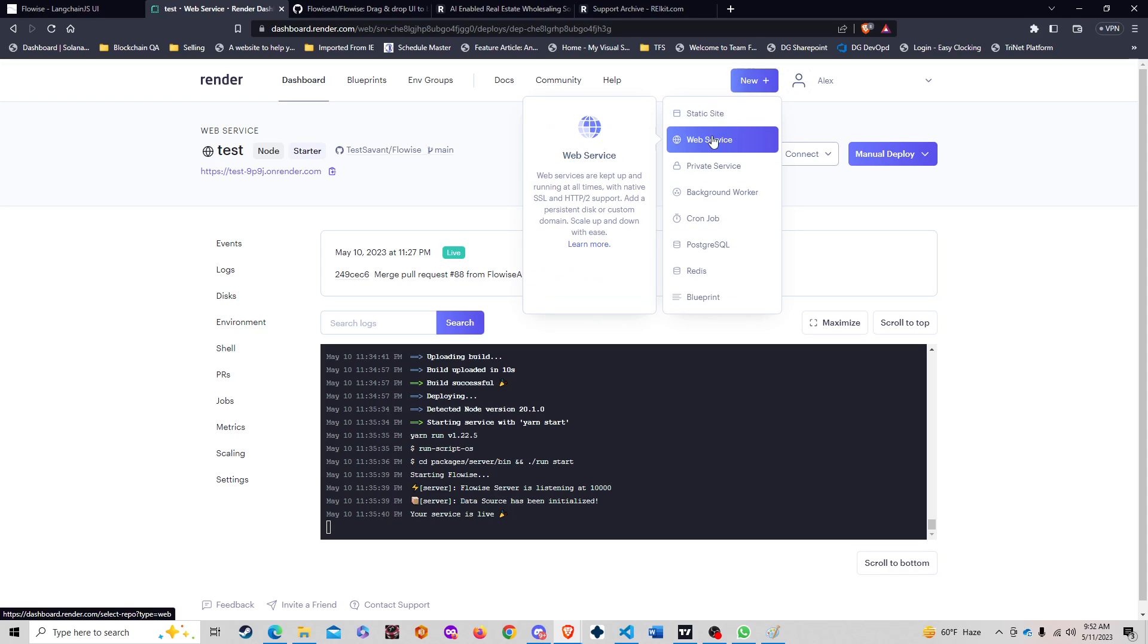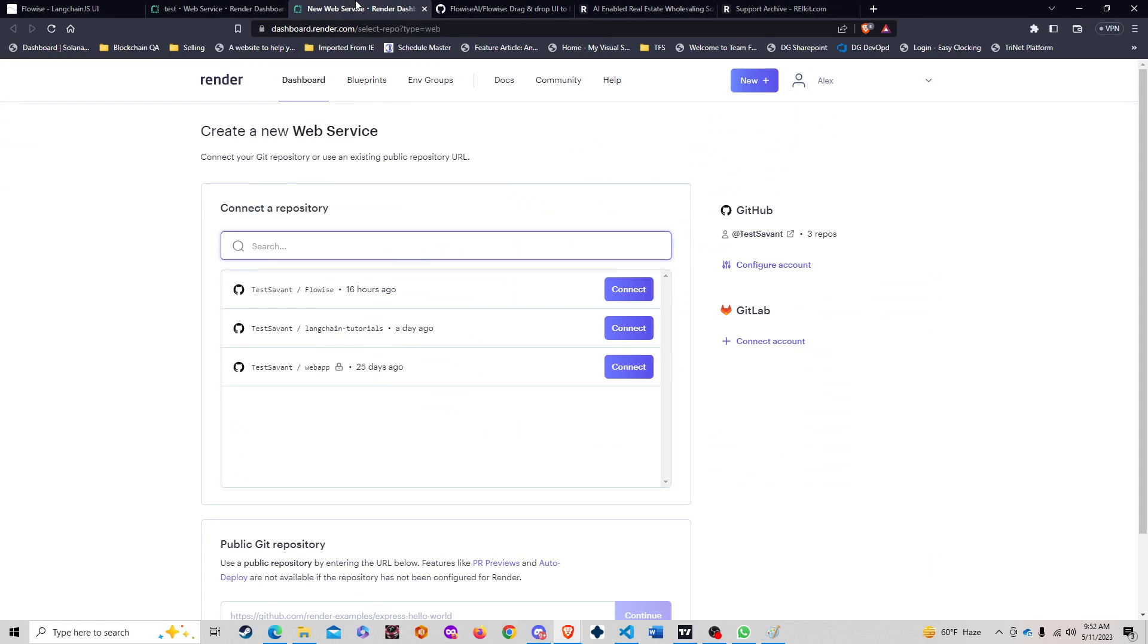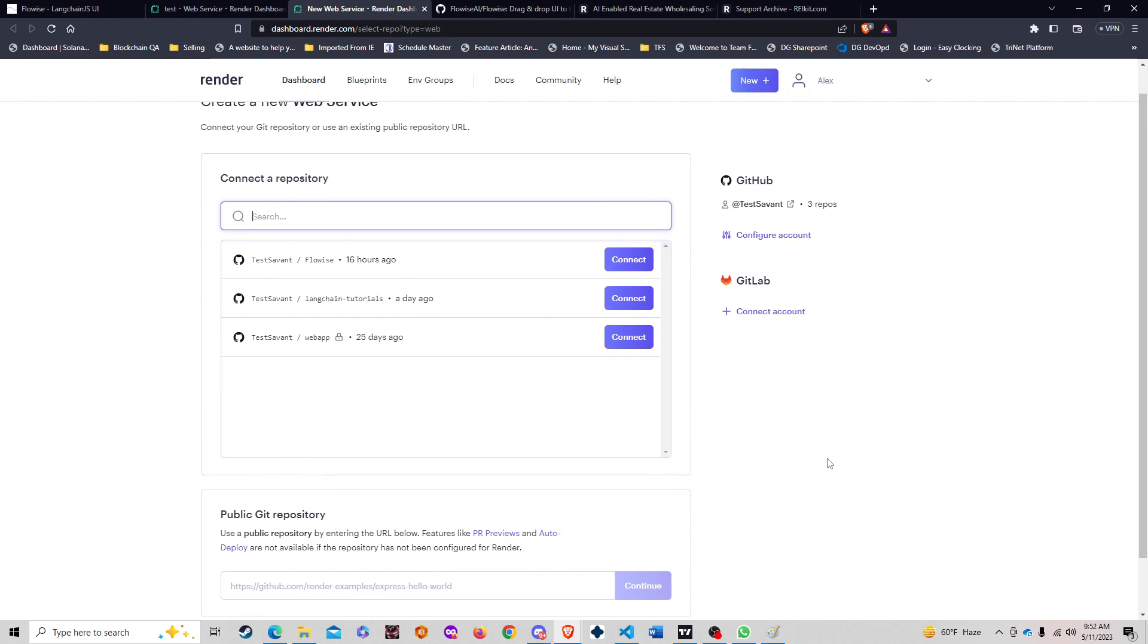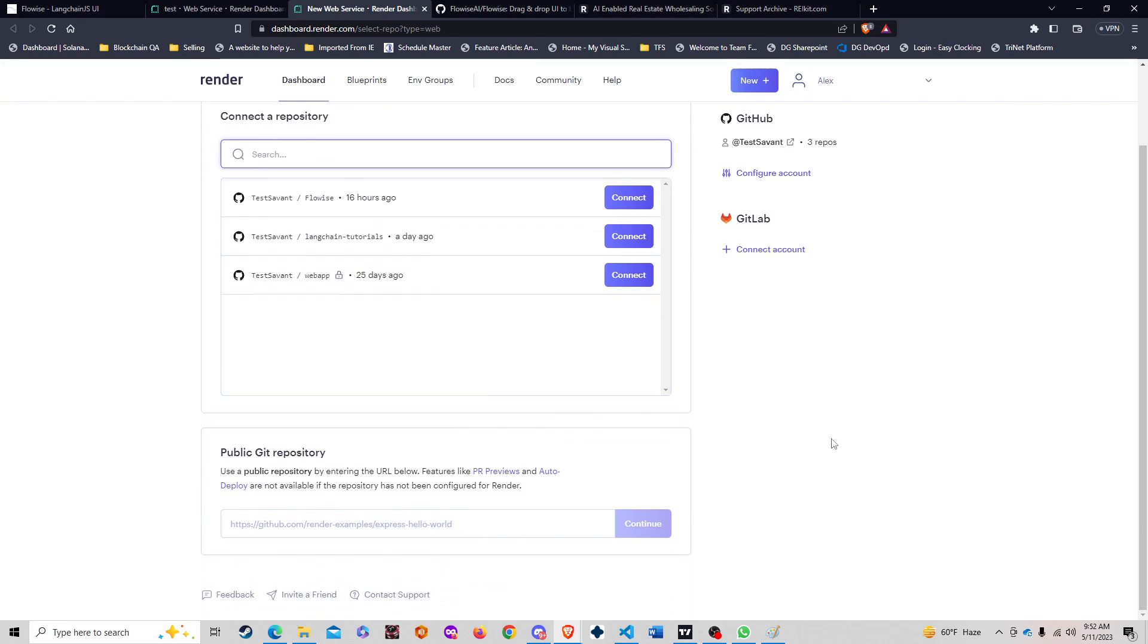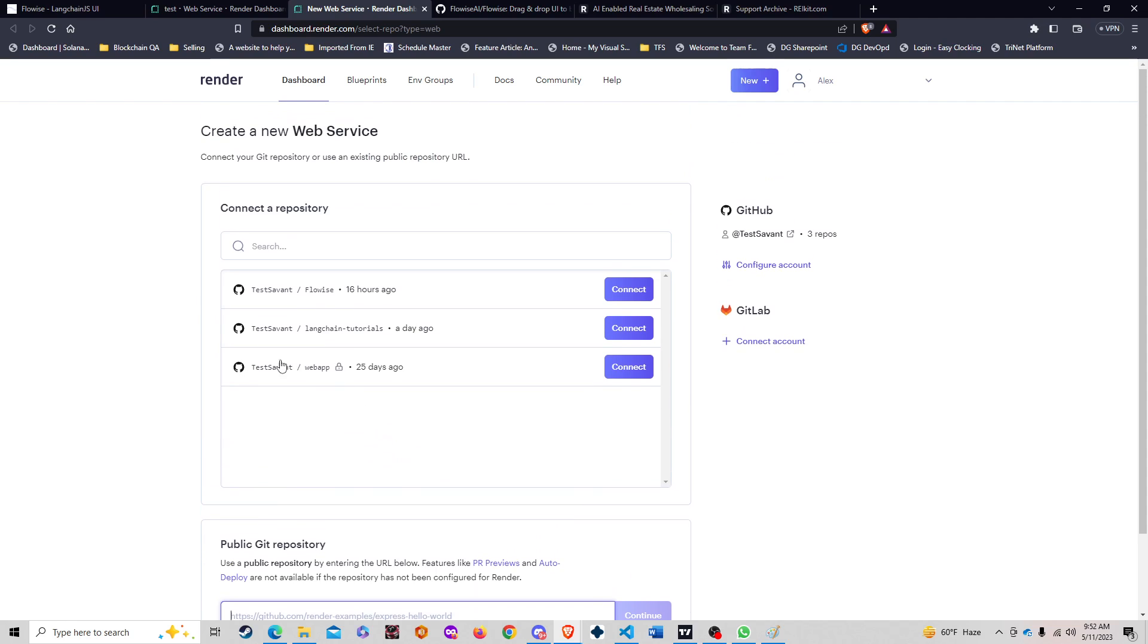When you go to render, sign up, get into render, and then go to a new web service. I'm going to keep the old one here just to show as an example. What's going to happen is in the new web service, we're going to link a repository.